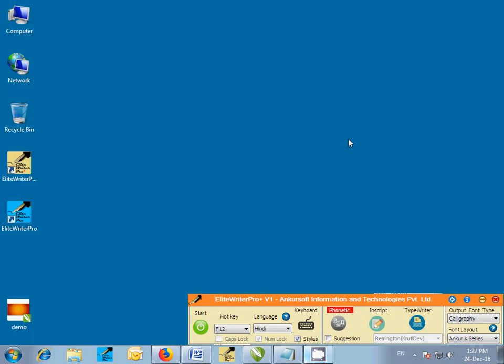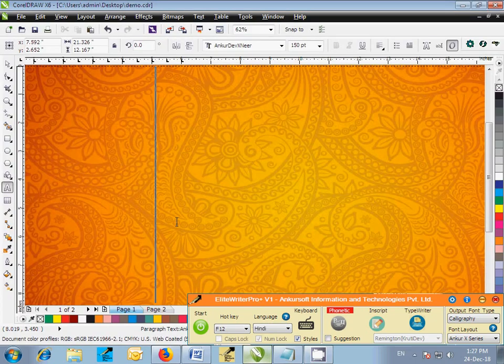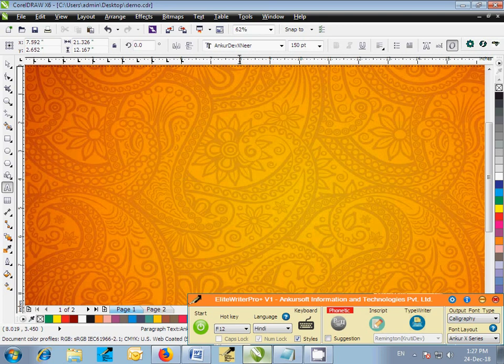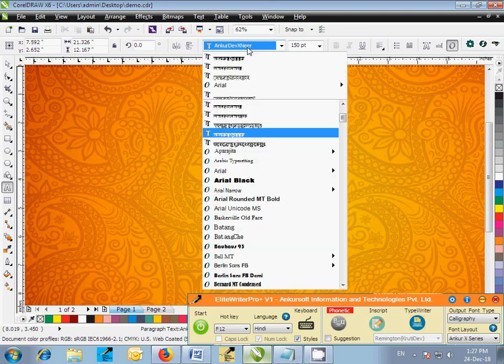Now we will create some beautiful designs in CorelDRAW using Elite Writer Pro Plus. Start CorelDRAW application. Open a document and create text box. Select Ankur Dev Exneer font in CorelDRAW.